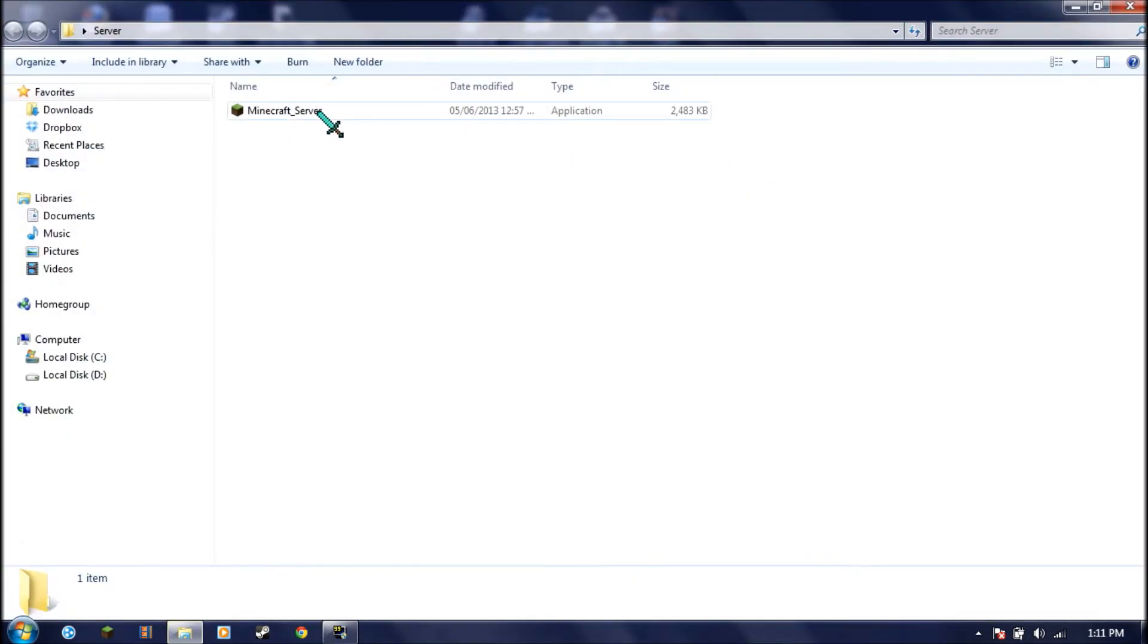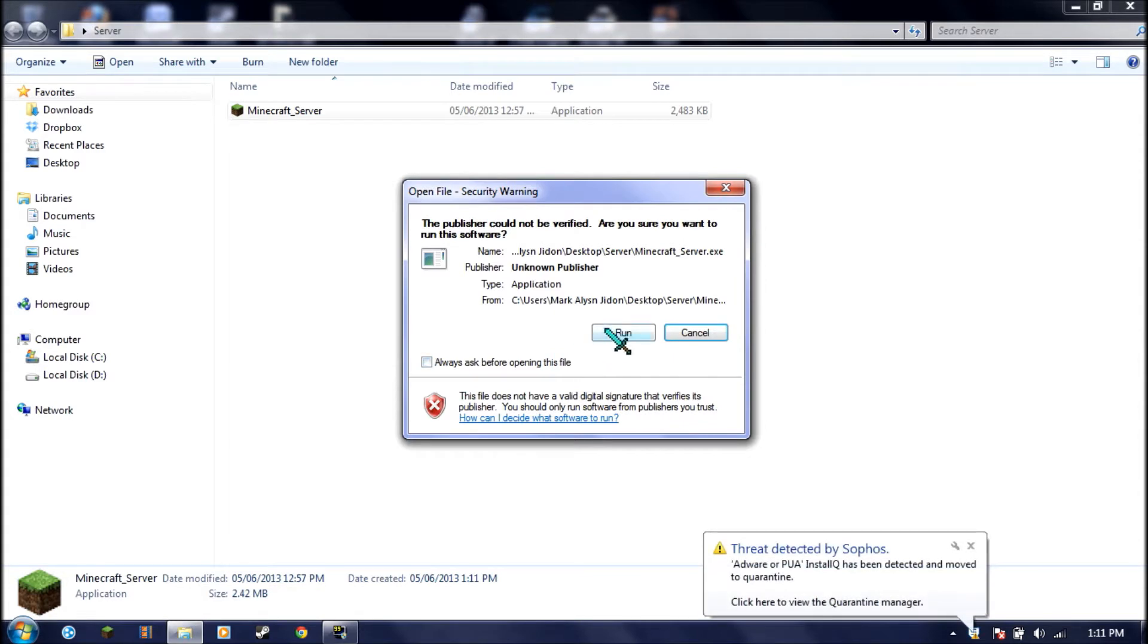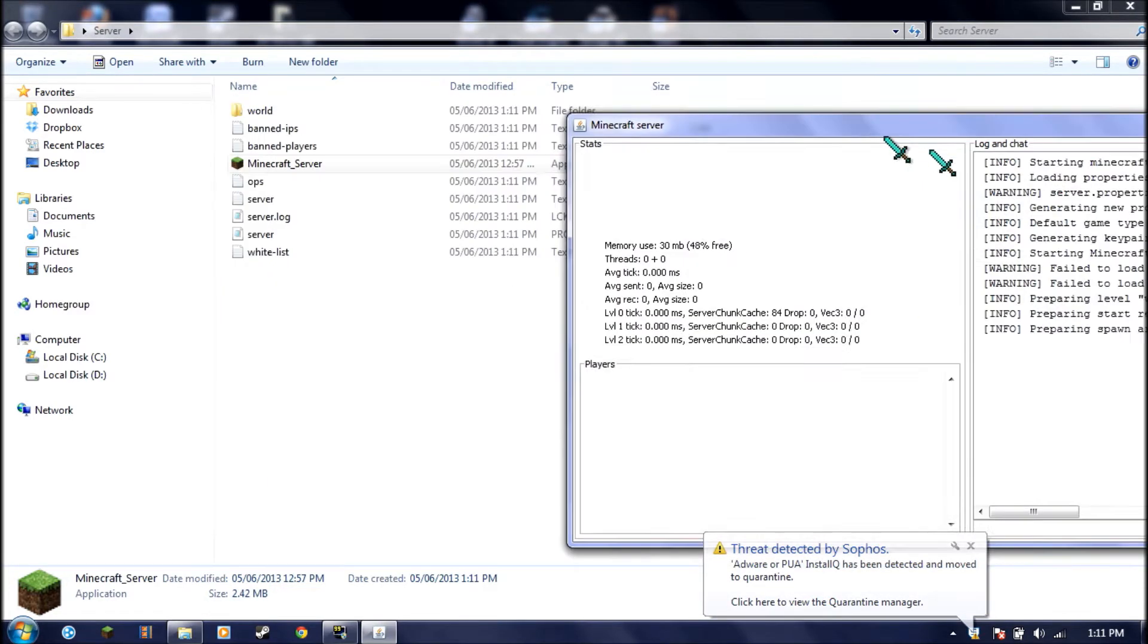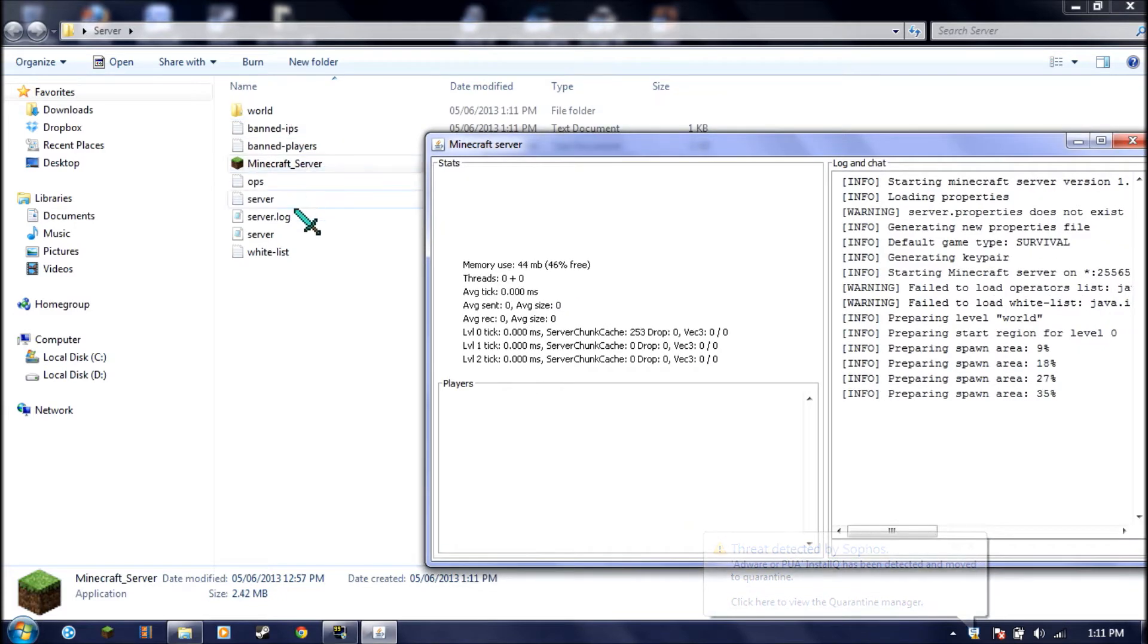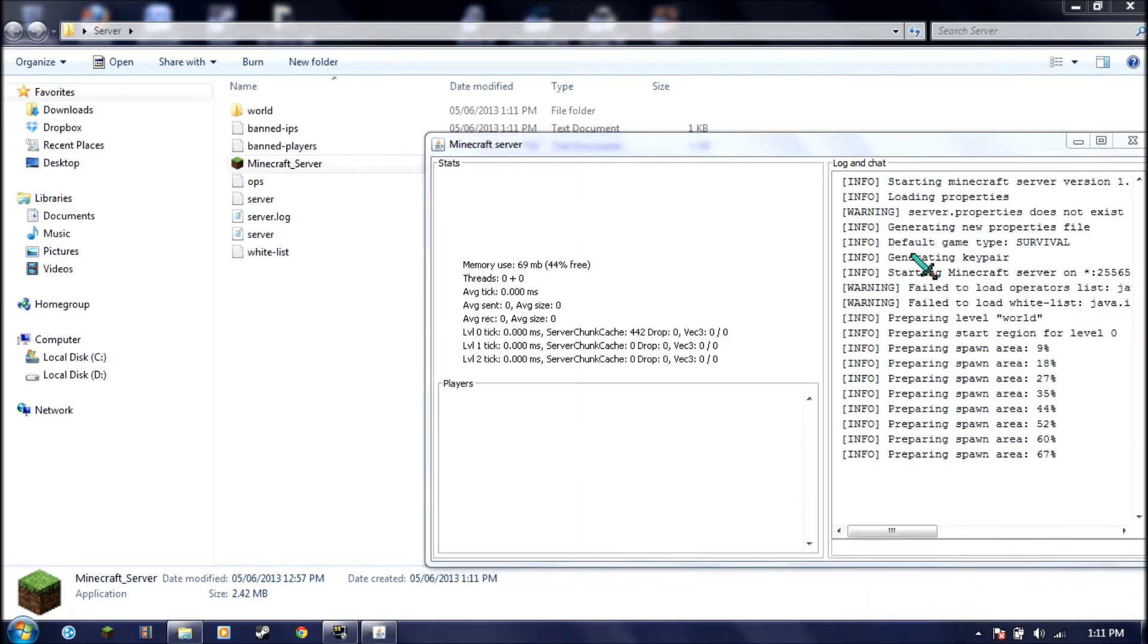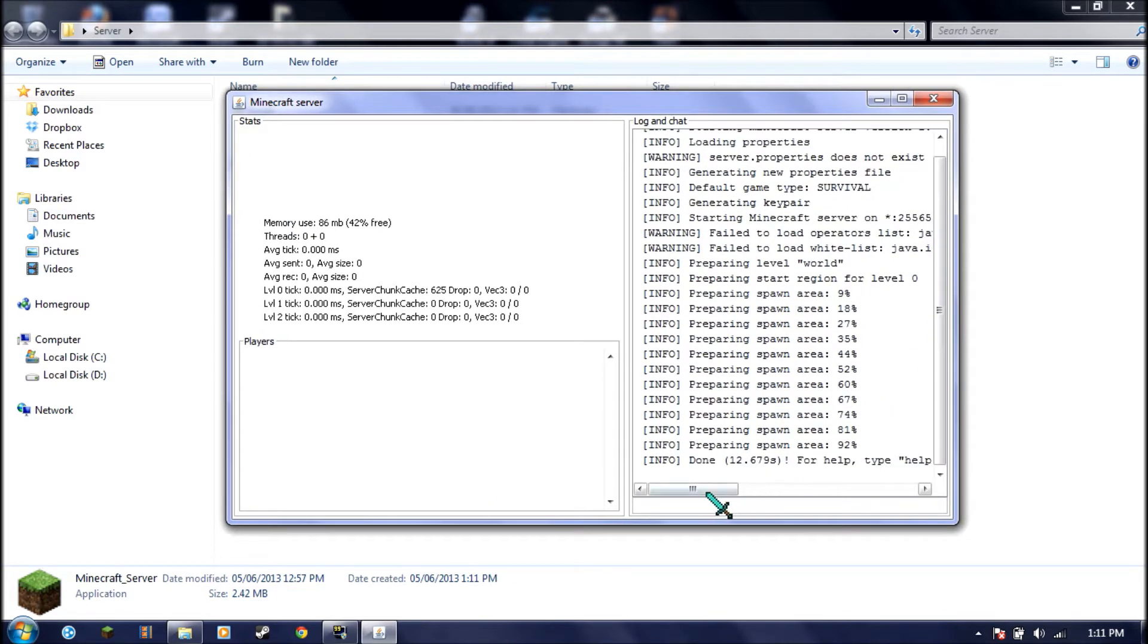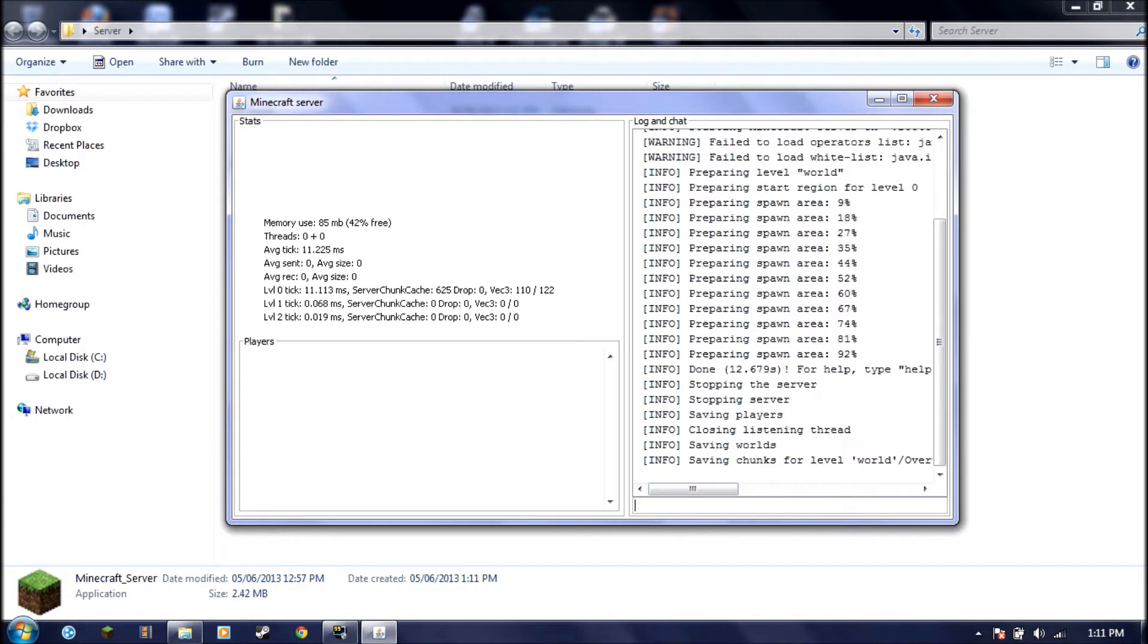Go into your server and run this. Just run it. It's going to generate some files, the world, everything. We're going to wait a few seconds. Once done, you type stop. We'll save and then stop.